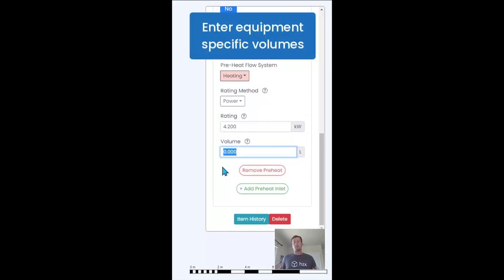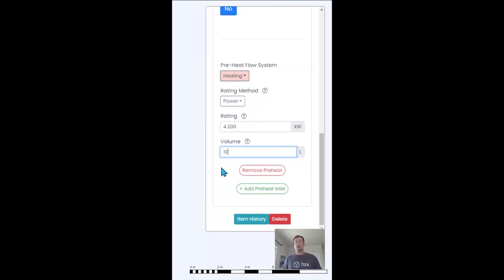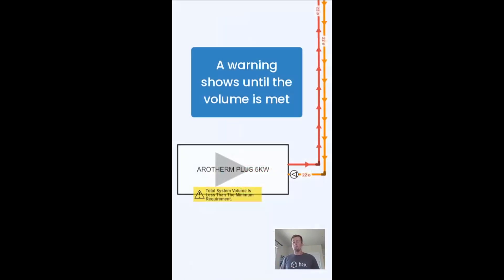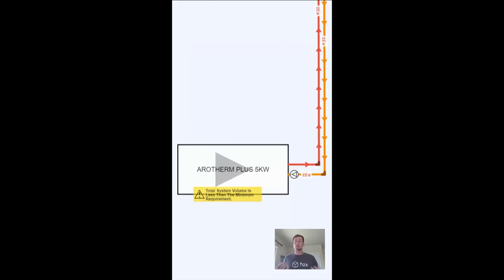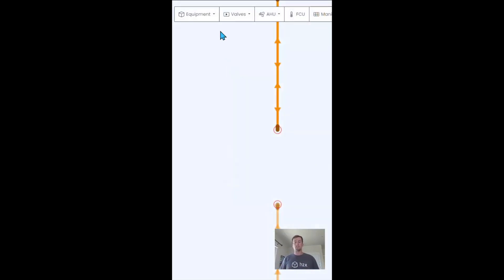If those numbers combined don't meet the minimum requirement, you'll get a warning letting you know that you need to improve the system.